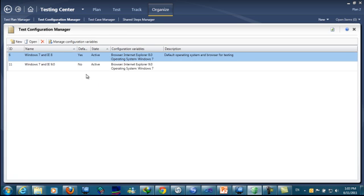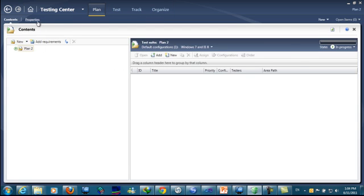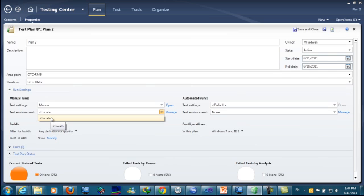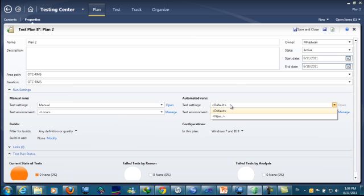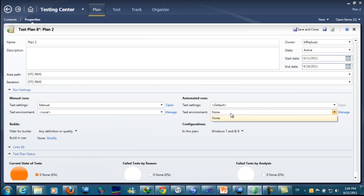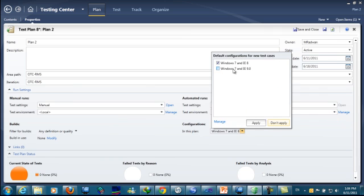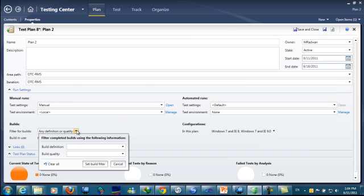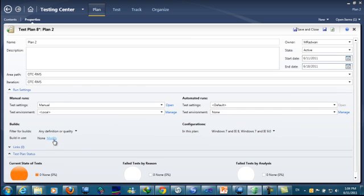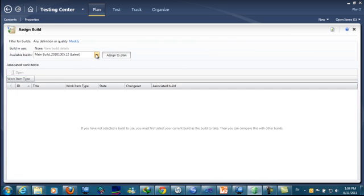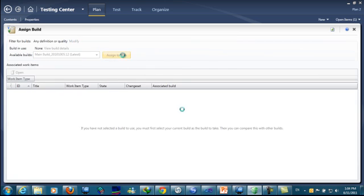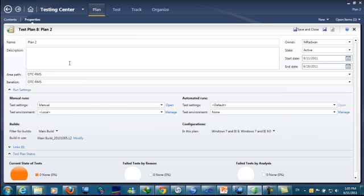After creating the configuration, I will go to the plan. The first thing is to configure the properties. Here I will use the manual test settings and the environment I created to run manual tests. Here I will use the automated test settings and the environment created for automated tests. I will also set the configuration I want and assign builds. You can use the filter to minimize the number of builds shown, or just modify and save. Now the plan is ready with settings, configuration, and build assignment all configured.